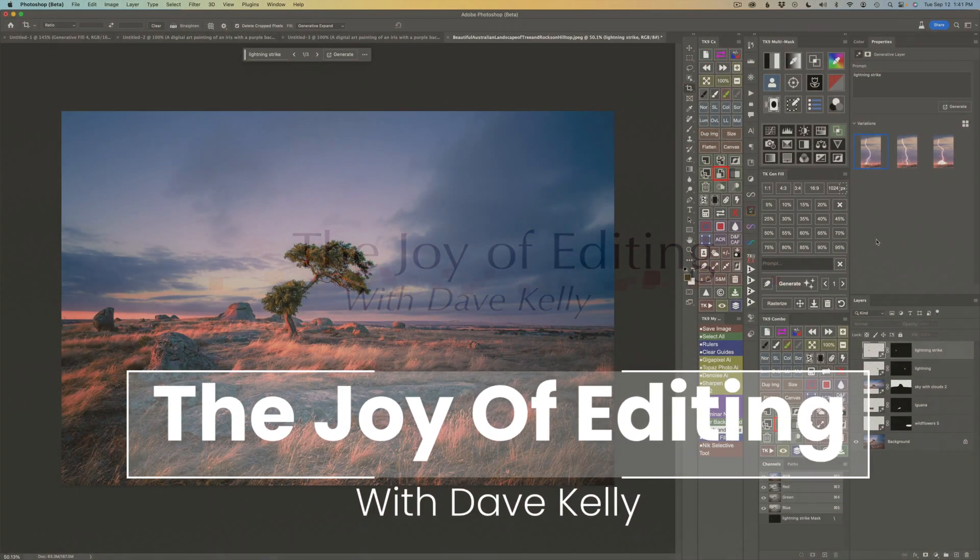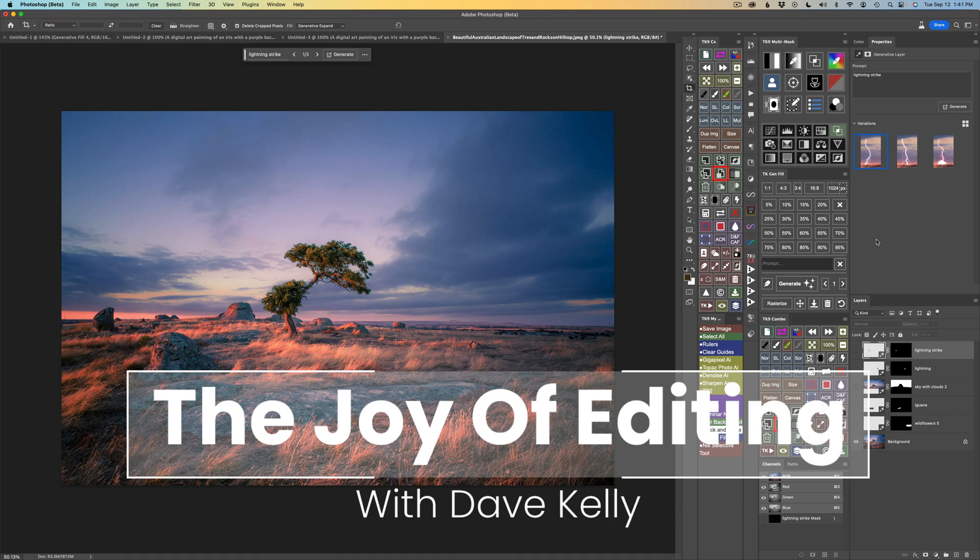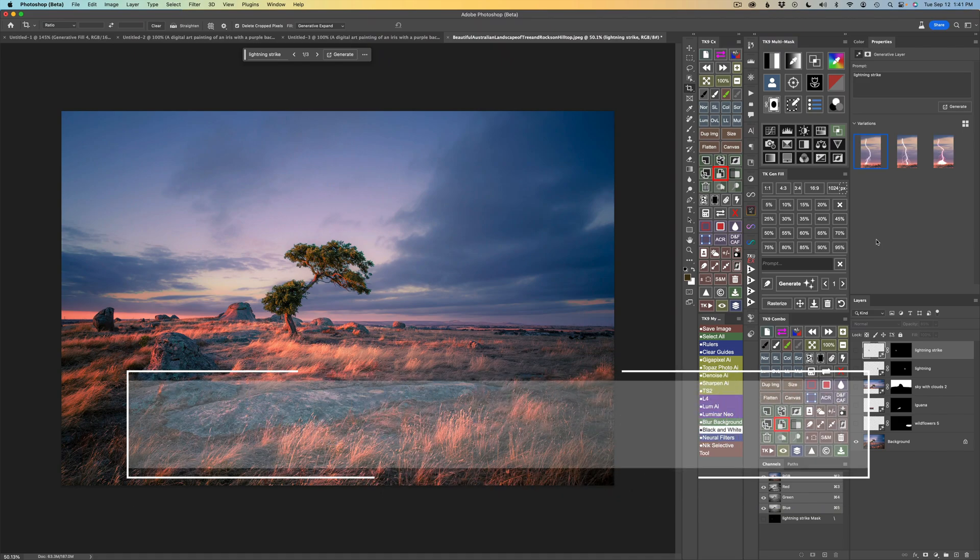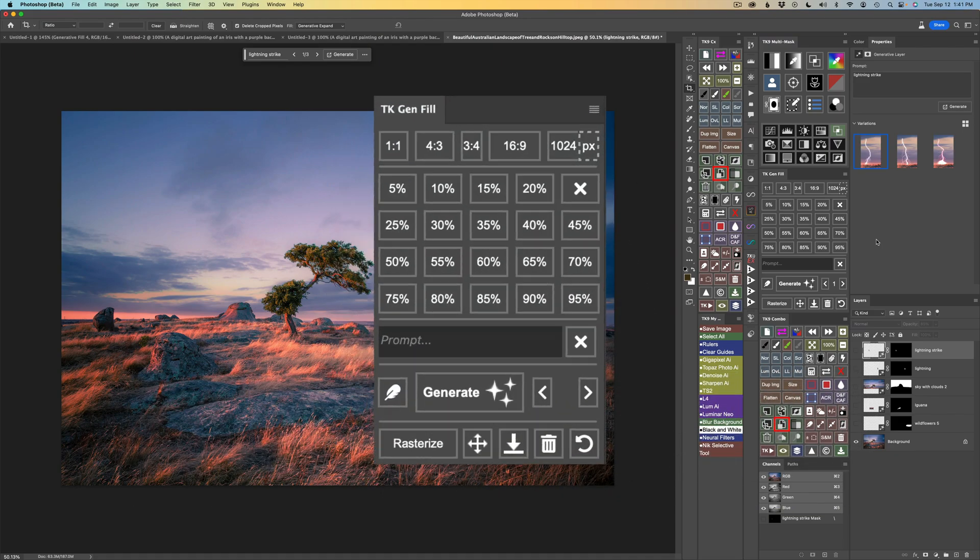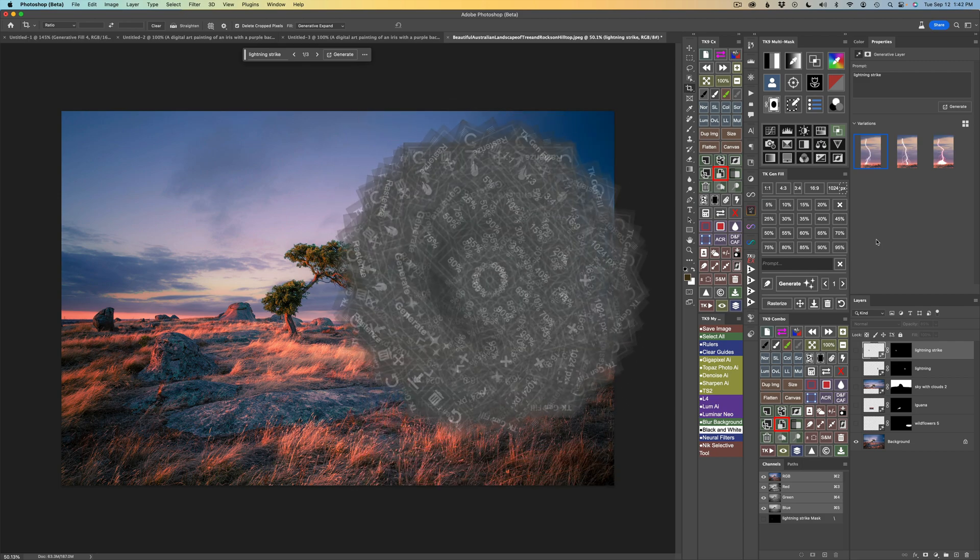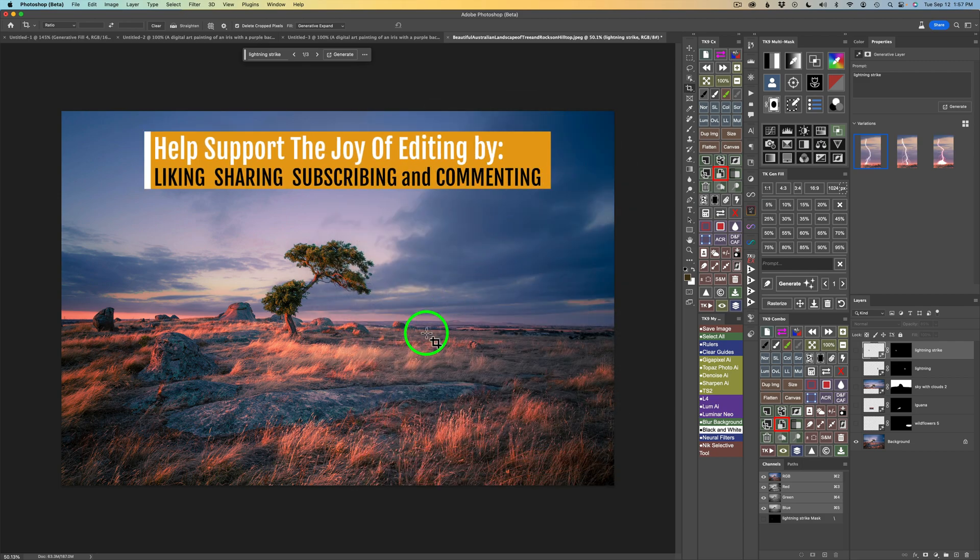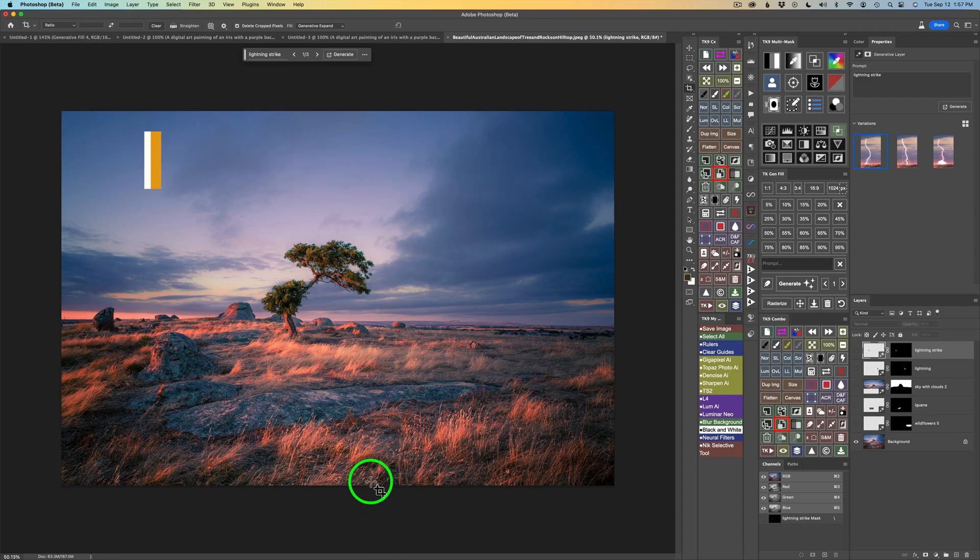Today on The Joy of Editing with Dave Kelly, I'll be working with the TK Gen Fill Panel. This is my second video utilizing the TK Gen Fill Panel. In today's image, what I'll be doing is adding some more room on the bottom of this image. In other words, I'll be extending this canvas.